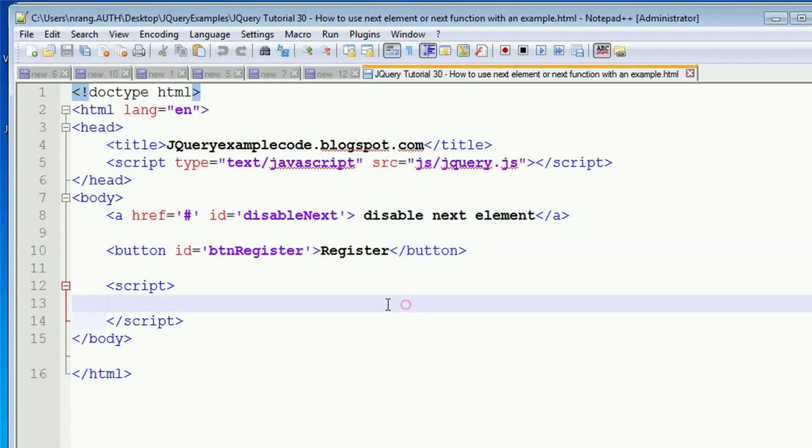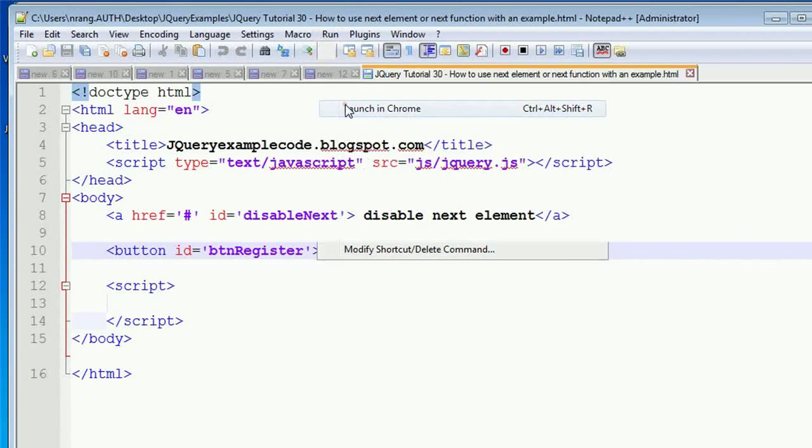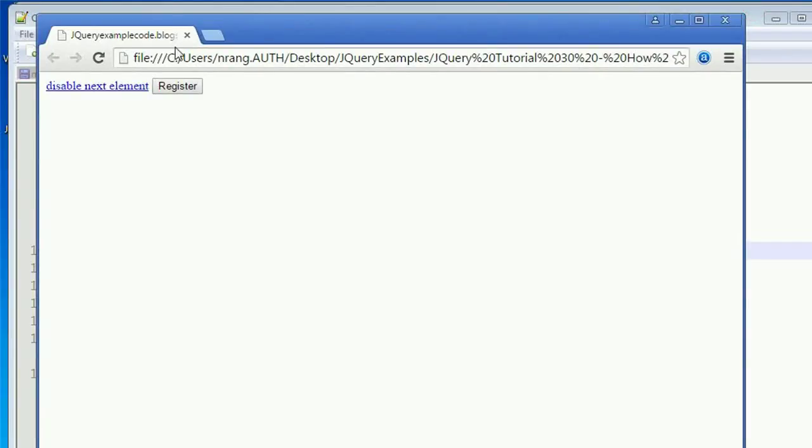This will be disabled. Let's see how it works. I'm launching it in Chrome now. Whenever I click on this disable next element, this register button will get disabled. Presently, this is enabled.